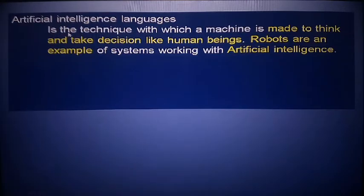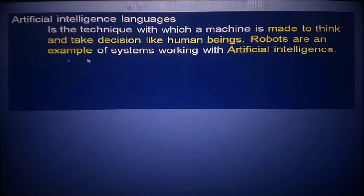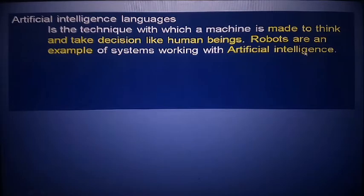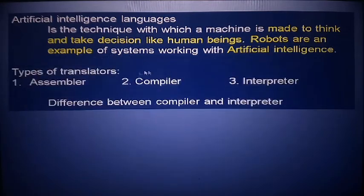Artificial Intelligence is a technique by which a machine is made to think and take decisions like a human. Robots are an example of artificial intelligence — they do work themselves, just like humans. This type of computer operates like a human.